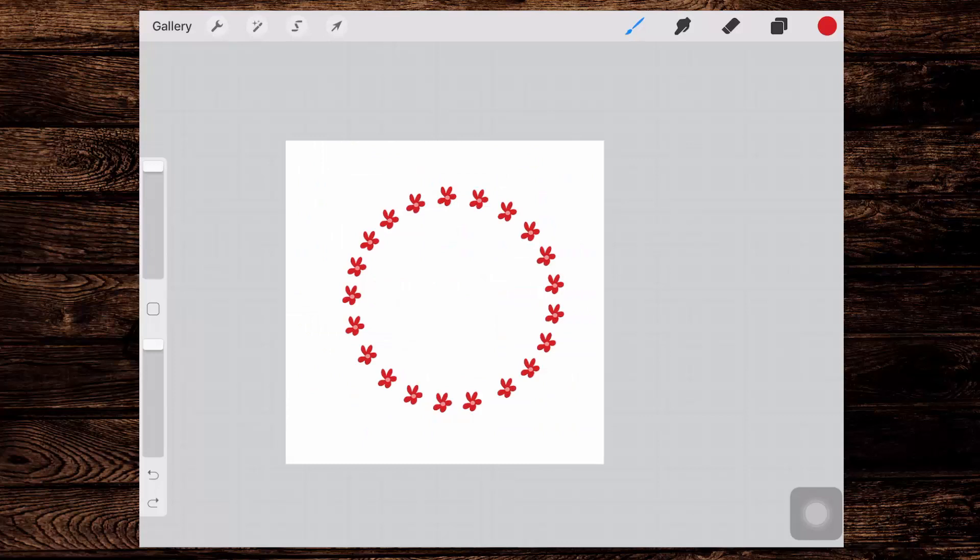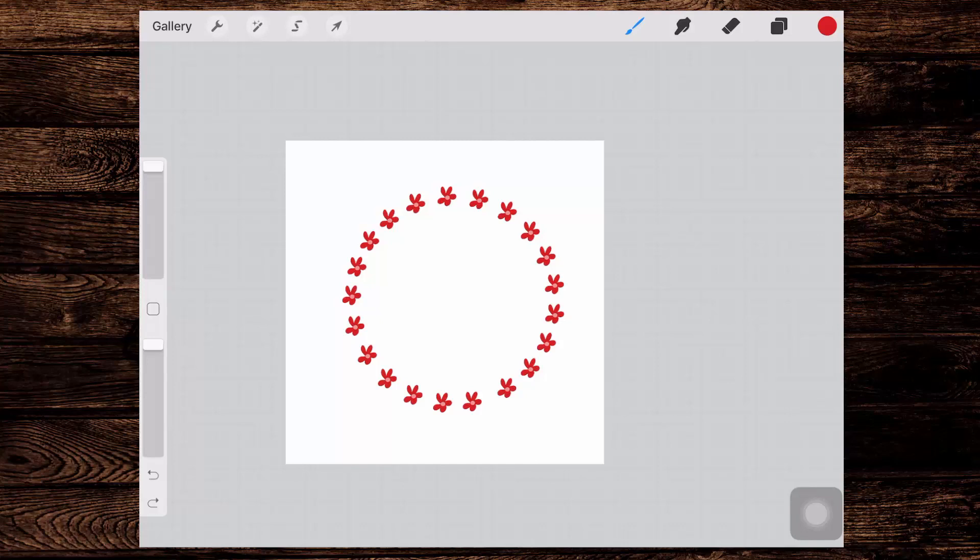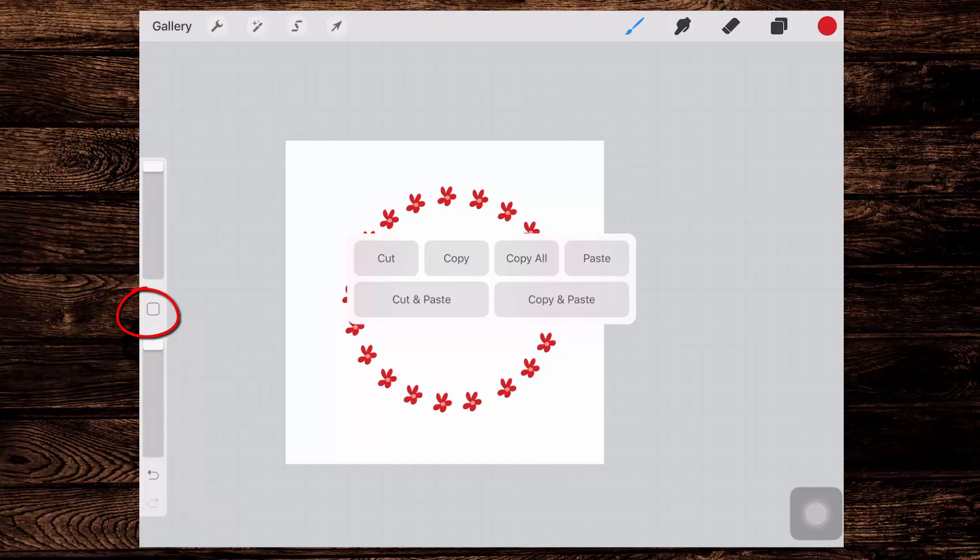Now we're back here in Procreate and I want to show you how you can create and use keyboard shortcuts in Procreate. The first of these sets of shortcuts is this set. When I tap the square box over here on the left, this is what appears and these are shortcuts to cut, copying and pasting.